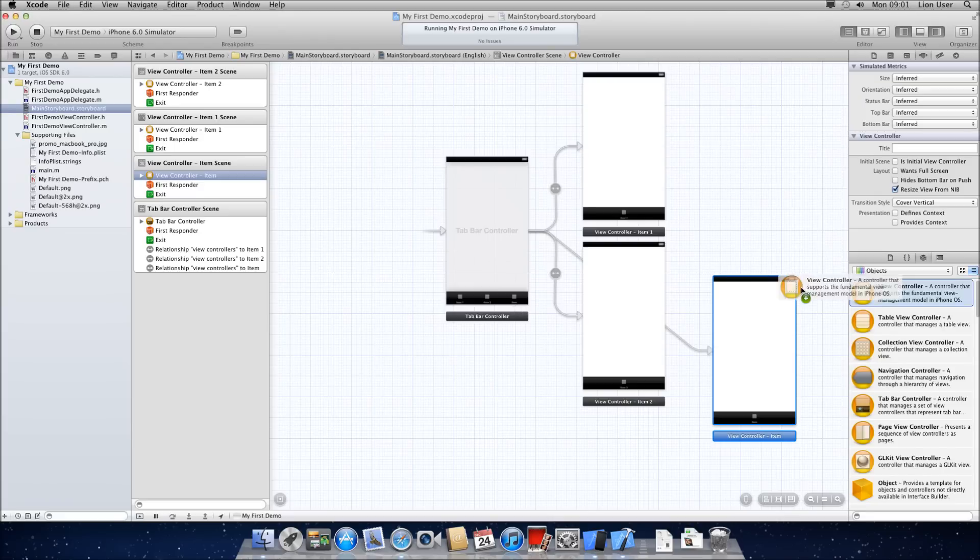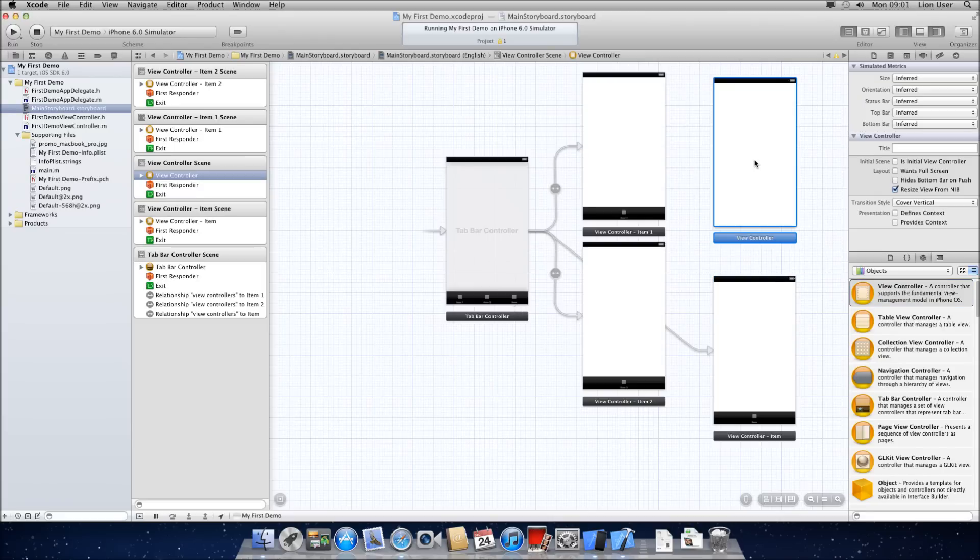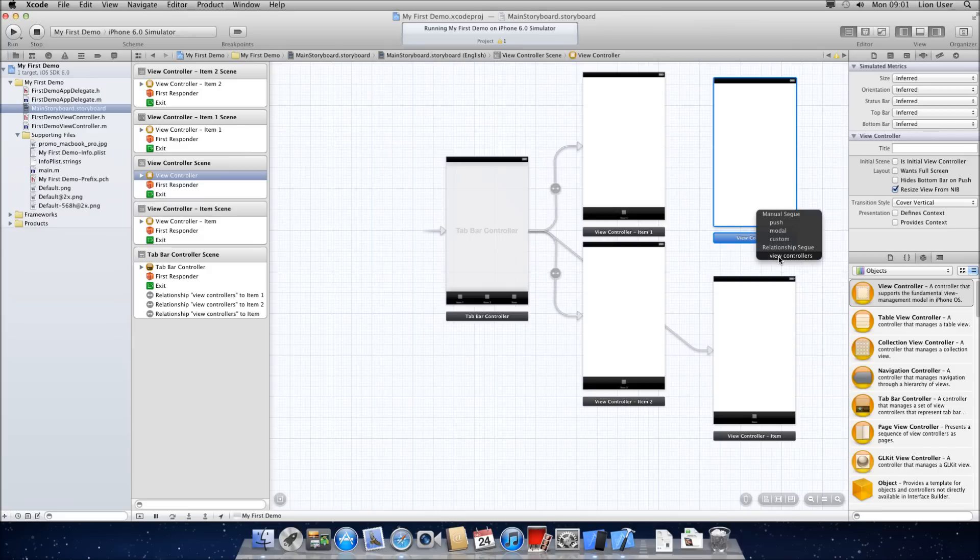So we'll just look at that again. We're going to add a new view controller. And then you control click from the menu to the view controller and do view controllers. And you can see we've now got four items.